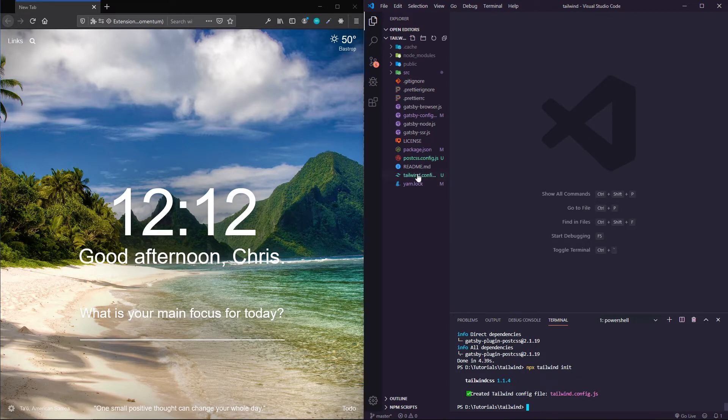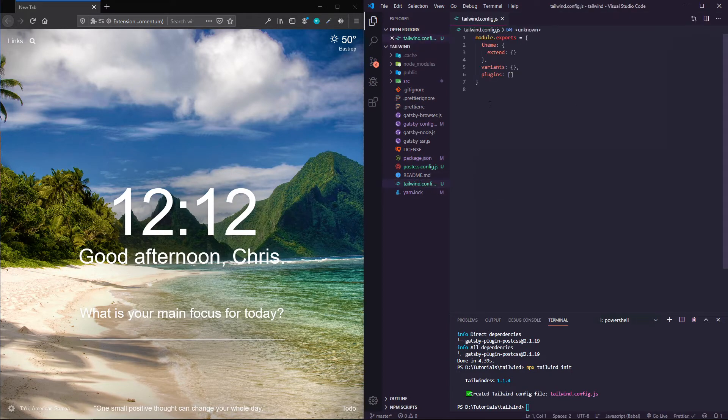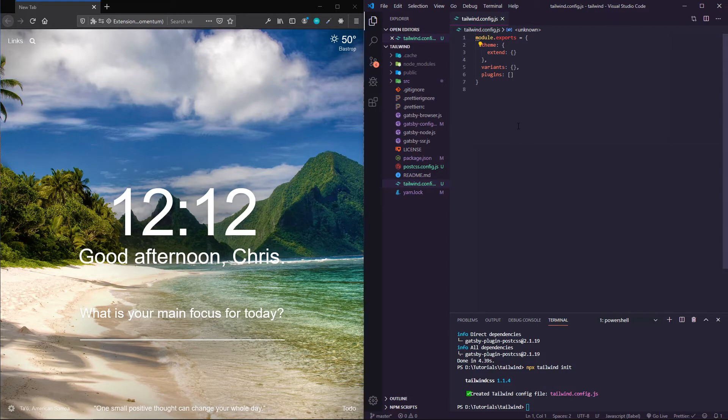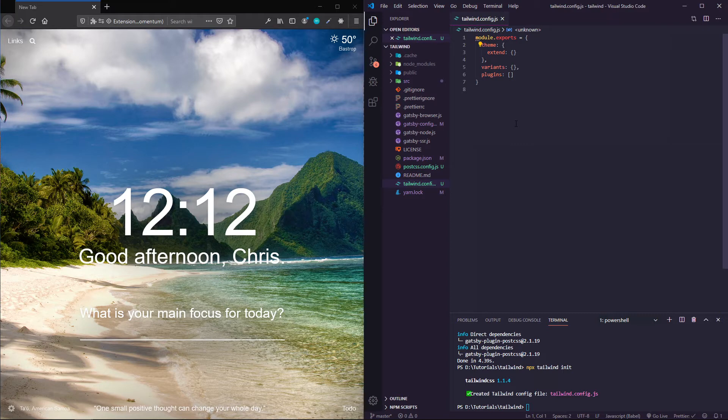If you run npx tailwind init, it's going to create this file for you which can let you customize some of your themes, and I'll give you a couple of examples of how to do that.